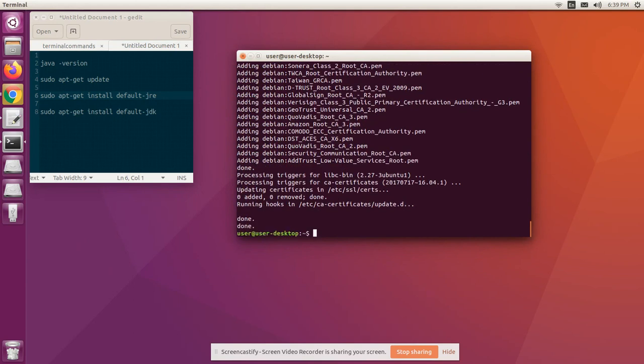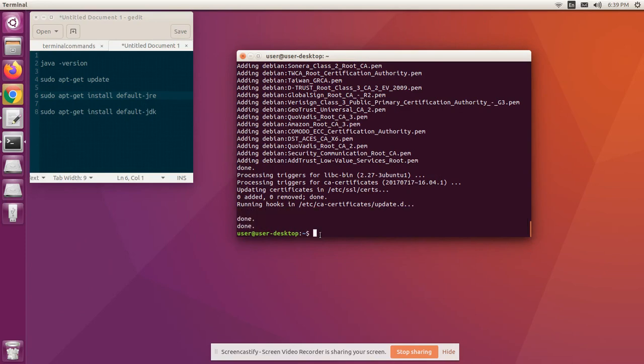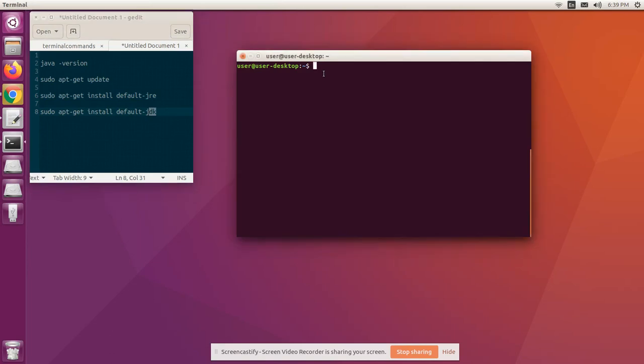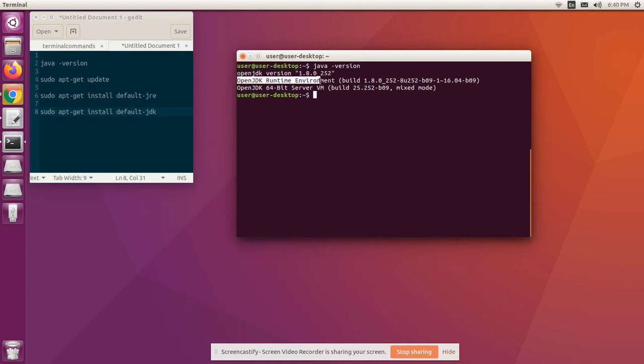Once we are done with installation of JRE, clear the screen. Let's verify to check whether the JRE is installed successfully or not. For that, use the command java -version. You can see JRE is successfully installed. We can see the version there, Runtime Environment.